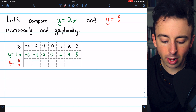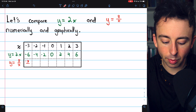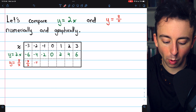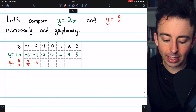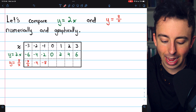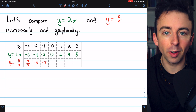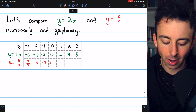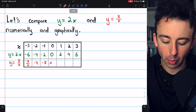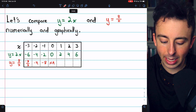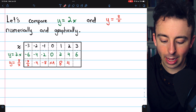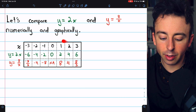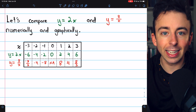For inverse variation — y equals 8 divided by x — plugging in negative 3 gives negative 8 over 3; negative 2 gives negative 4; negative 1 gives negative 8. You can't plug in 0 because that would be division by zero, so I'll write N/A. Plugging in 1 gives 8; plugging in 2 gives 4; and plugging in 3 gives 8 thirds.